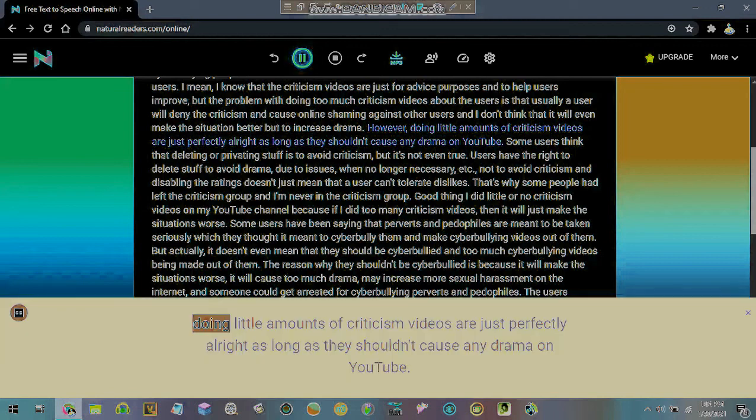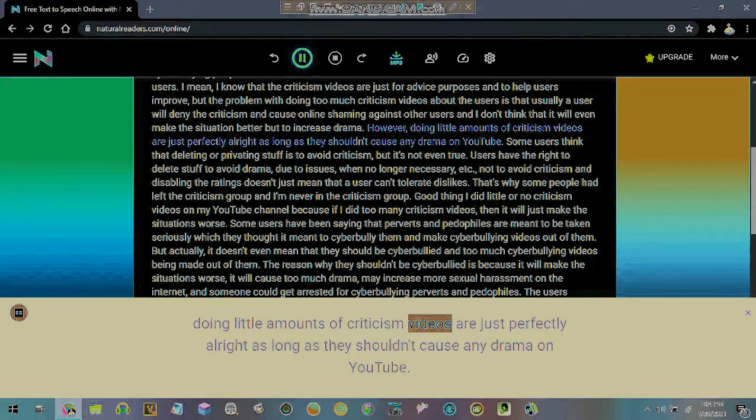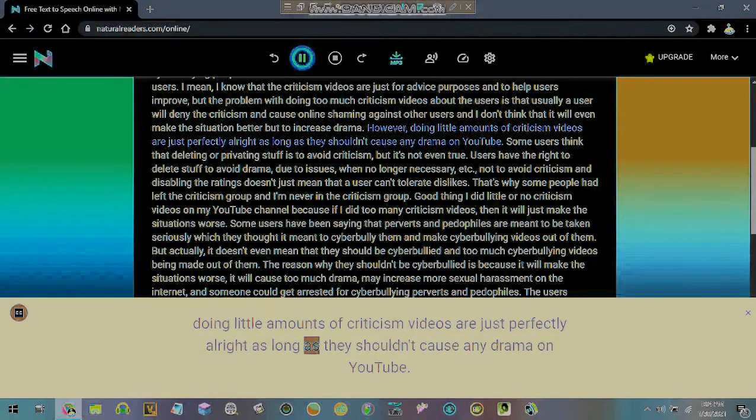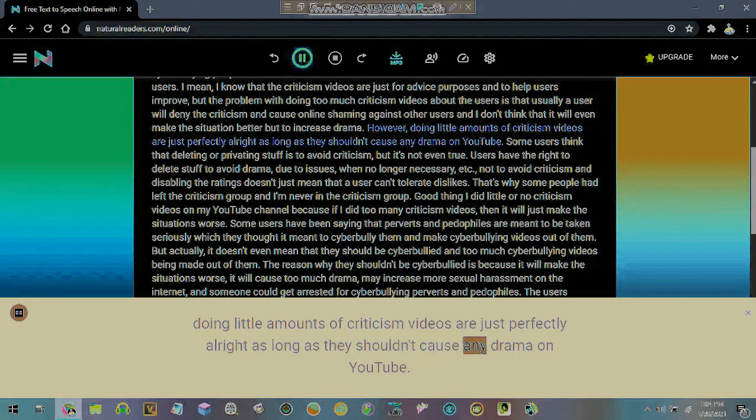However, doing little amounts of criticism videos are just perfectly alright as long as they shouldn't cause any drama on YouTube.